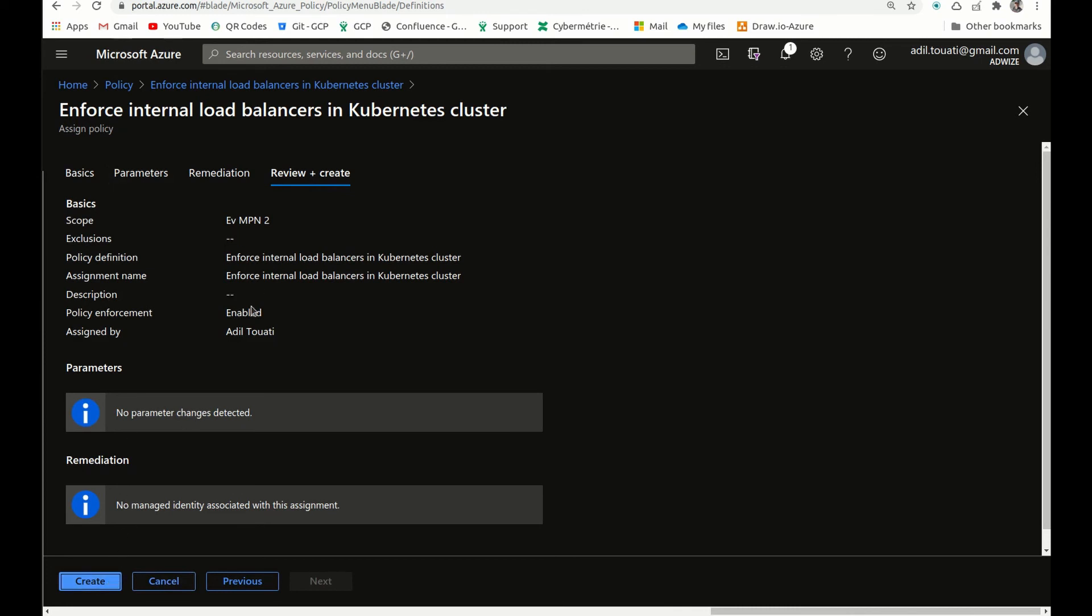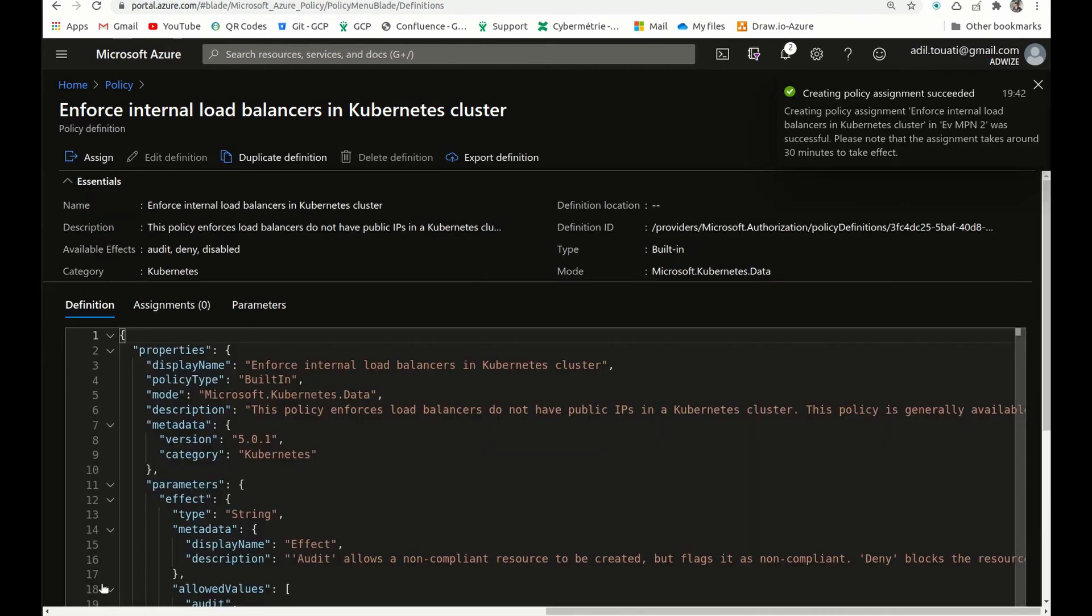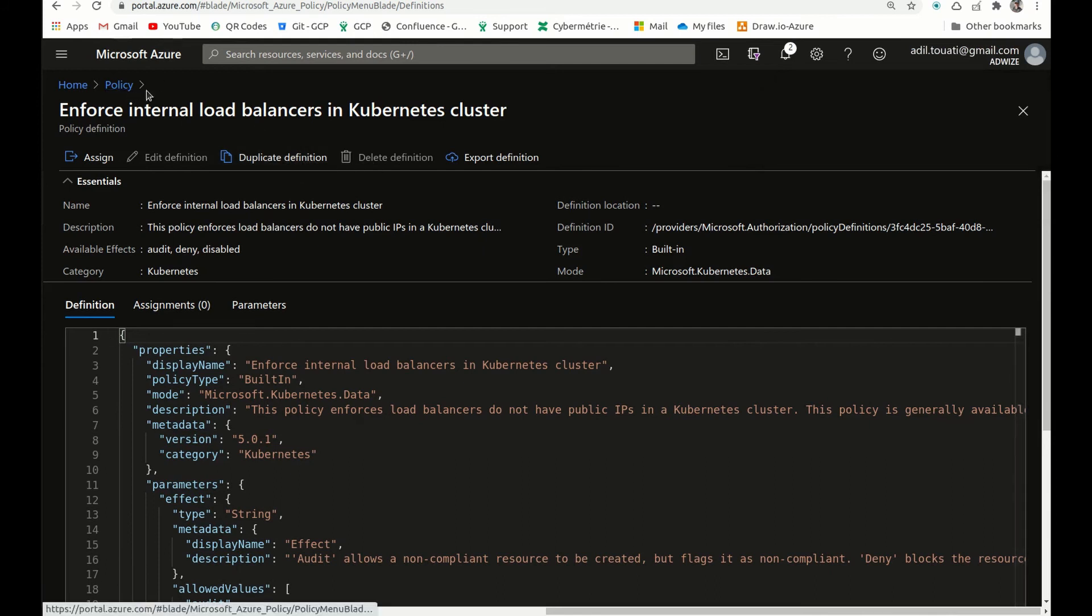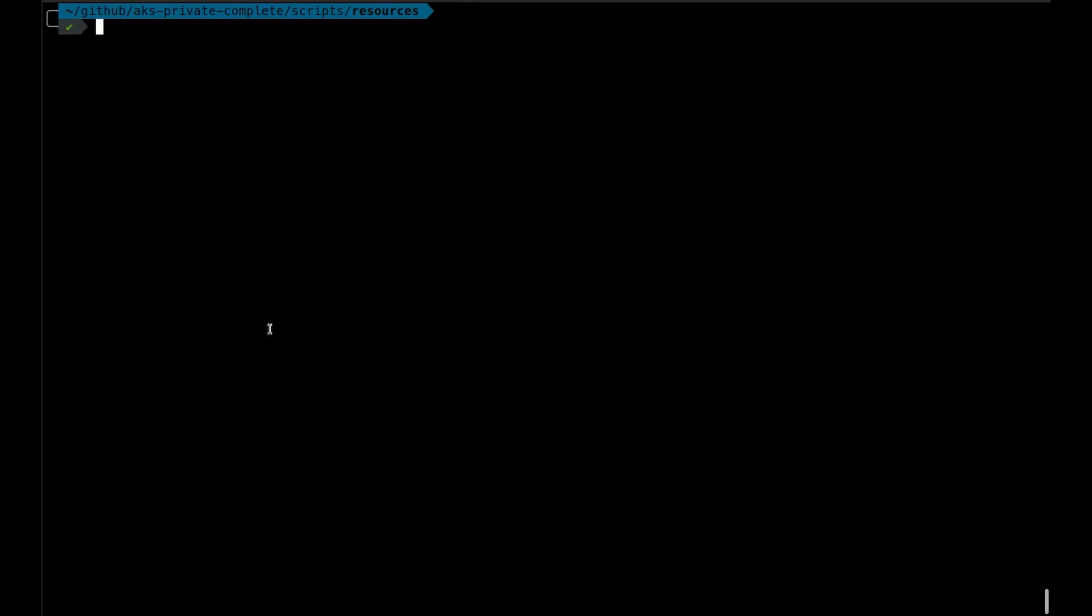All right. So now we're ready to create our cluster, attach it to the subnet on which the AKS cluster will be created. So we have a firewall already provisioned.